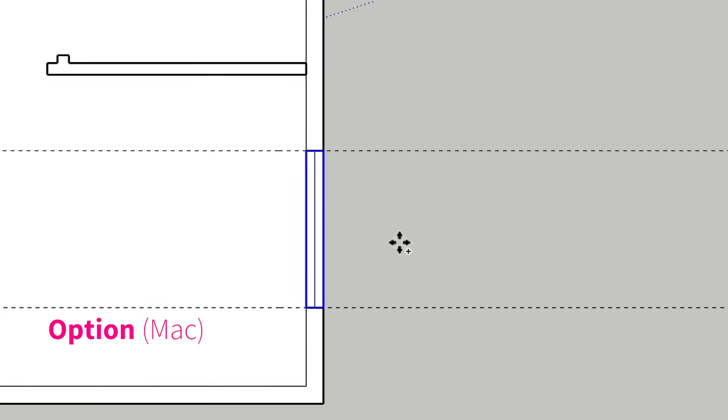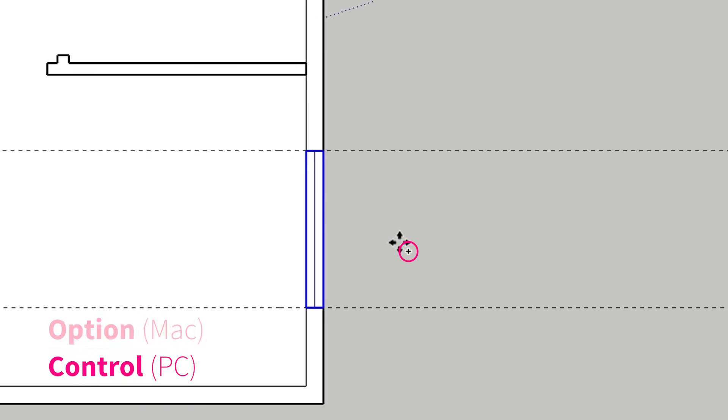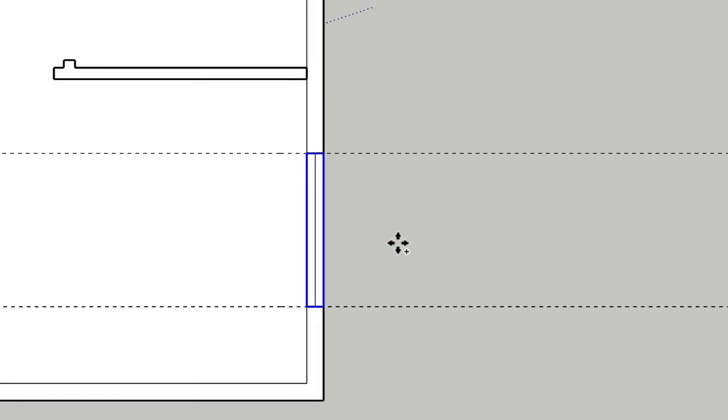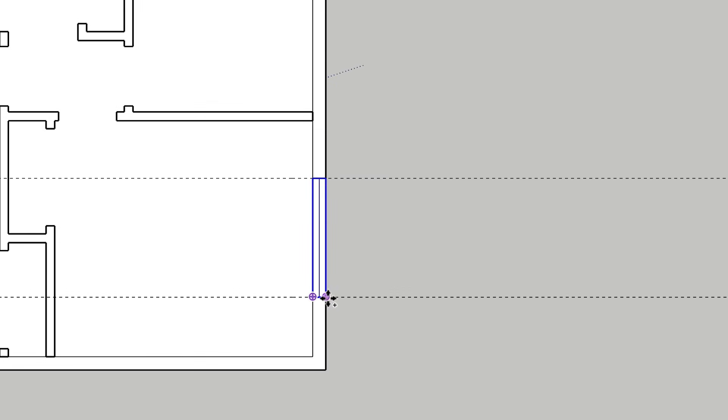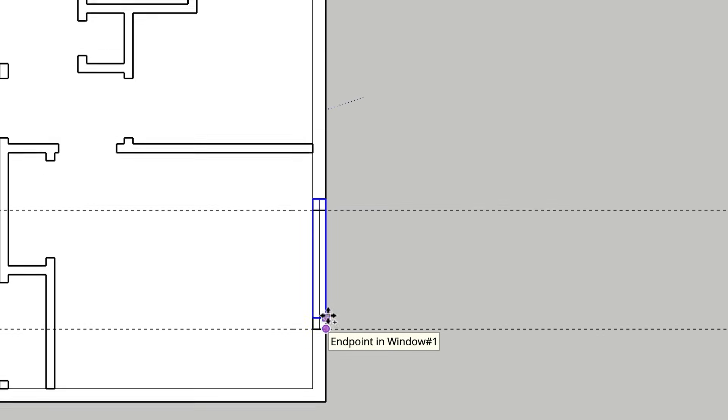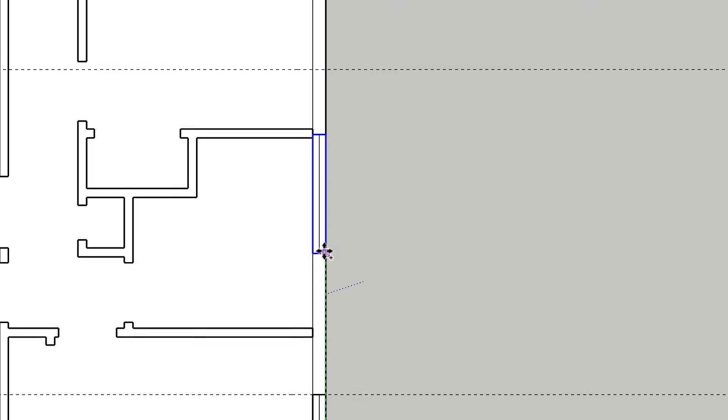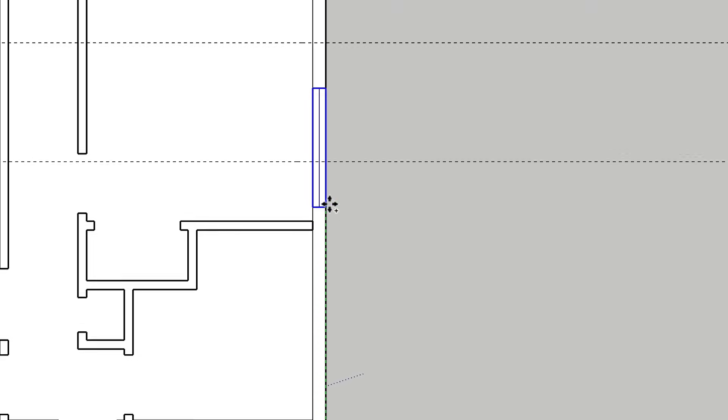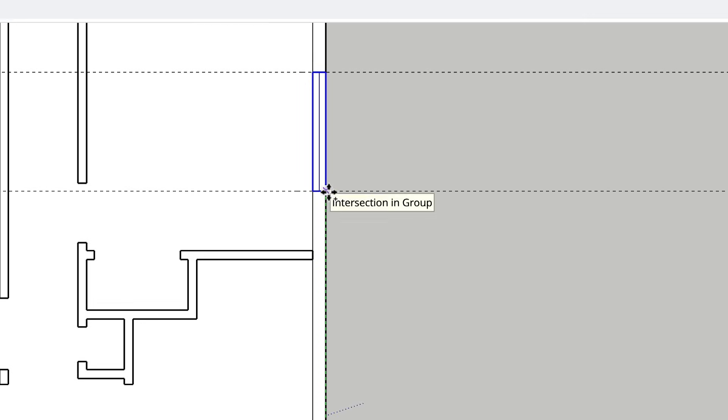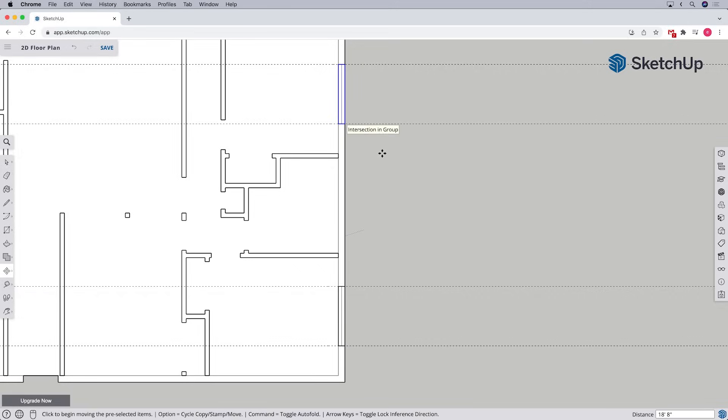On a Mac, press and let go of the option key. On a PC, press and let go of the control key to turn on the copy function. You'll see a plus icon appear next to the move tool to indicate that it's in copy mode. Then let's click on the corner of the window and move our cursor to the corresponding intersection where the copied window belongs, and click to complete the move.